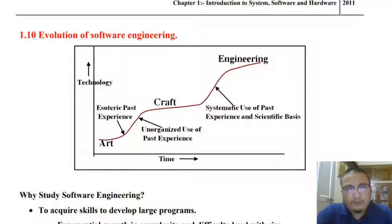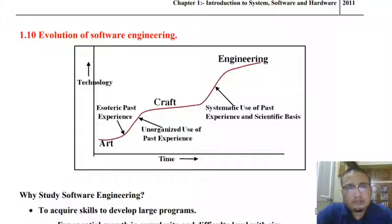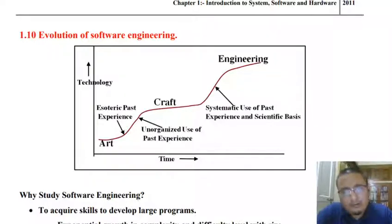Here before you, what we have is a very simple representation that tries to show the progression that has taken place in the evolution of software engineering. In order to explain this representation, I need to make you understand the distinction between the three different terms: art, craft, and engineering.